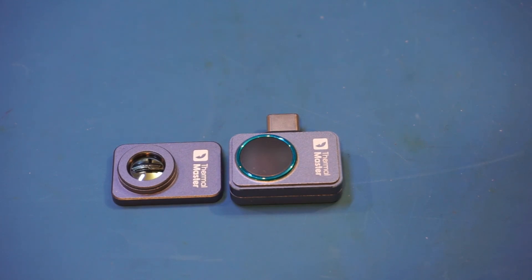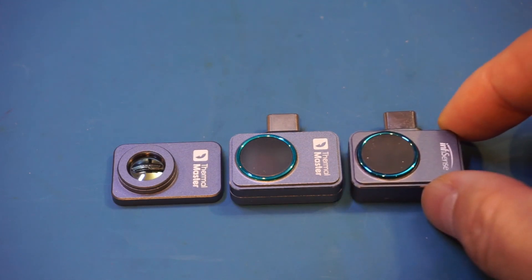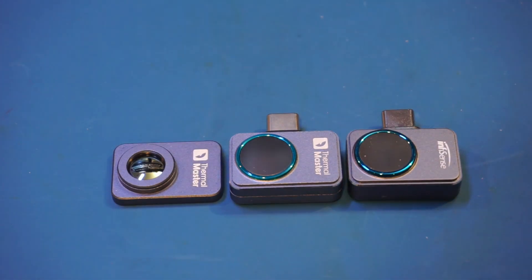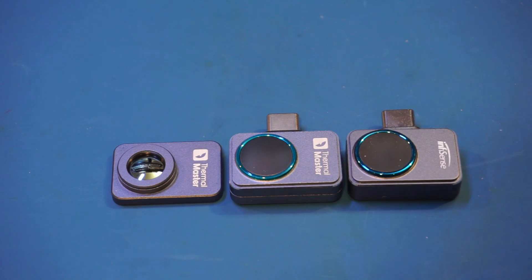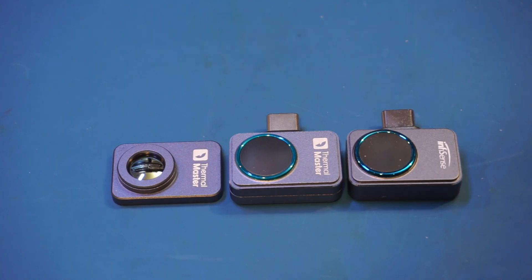Now, the Thermomaster P2 Pro looks awfully similar to the InfiRay Sense P2 that I had reviewed a few years ago. In fact, when I initially looked at their product page, I thought they might be similar, but I wasn't entirely sure. Upon receiving the device, it became very evident that they may just be the same thermal camera under different brand names.